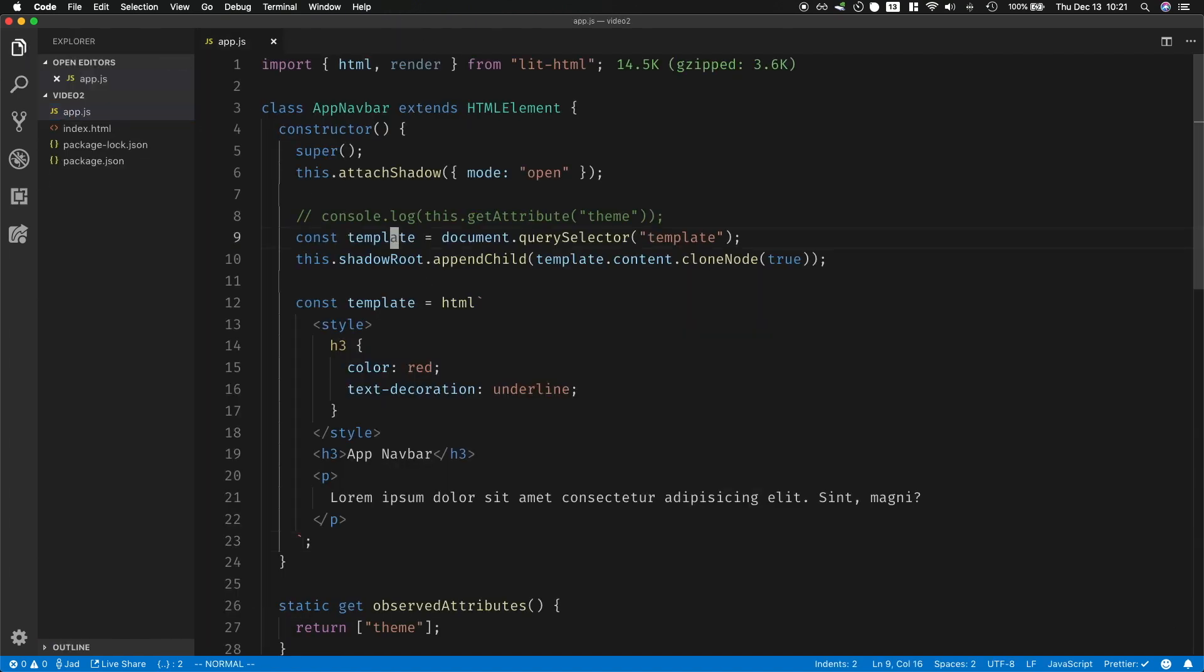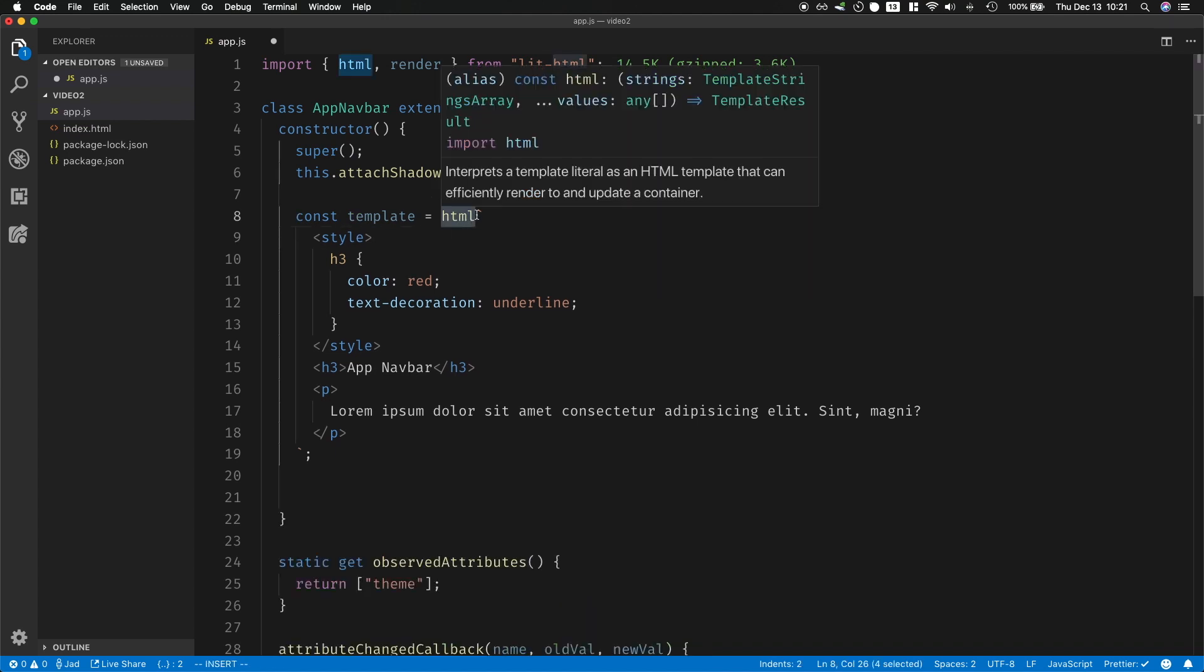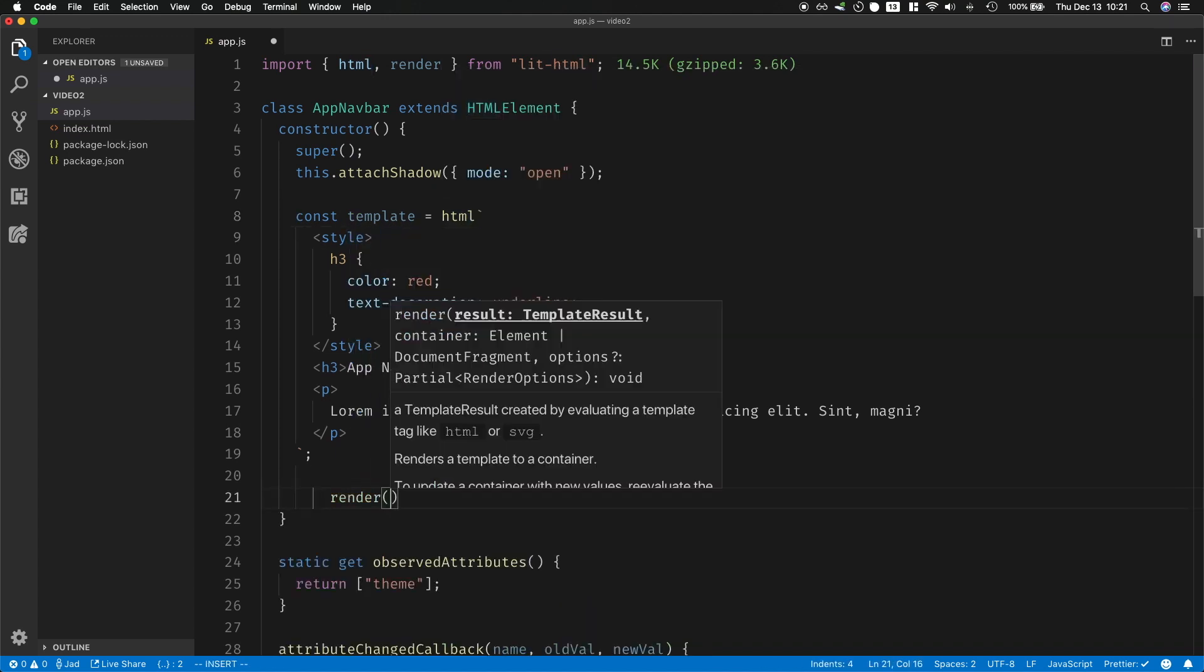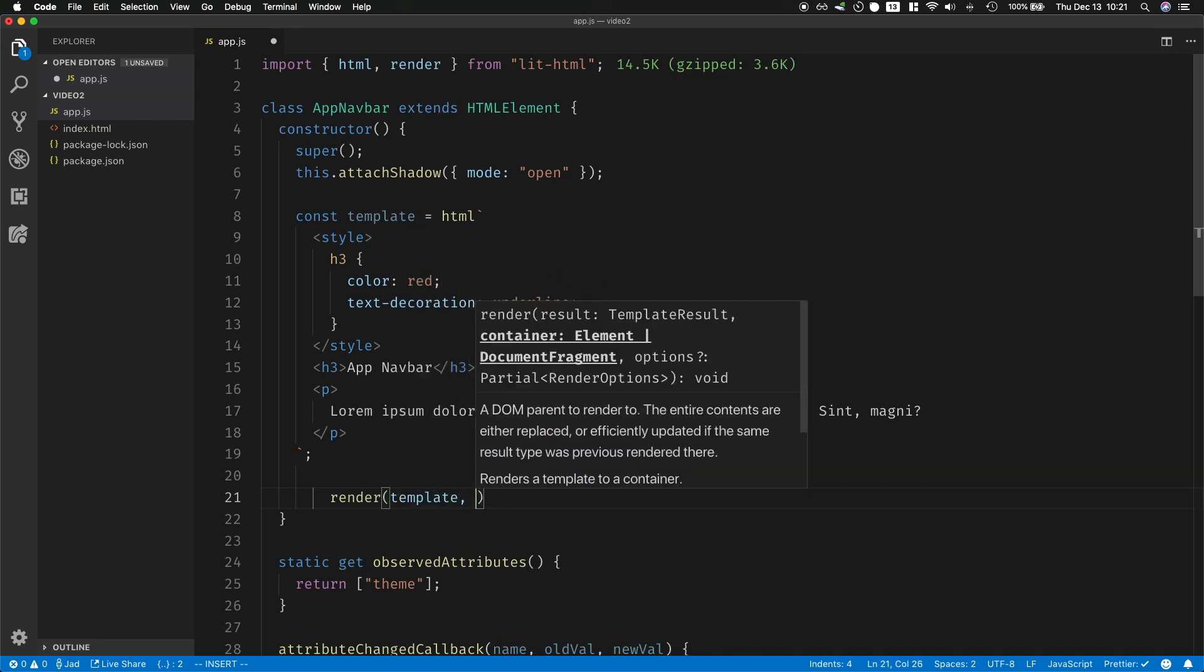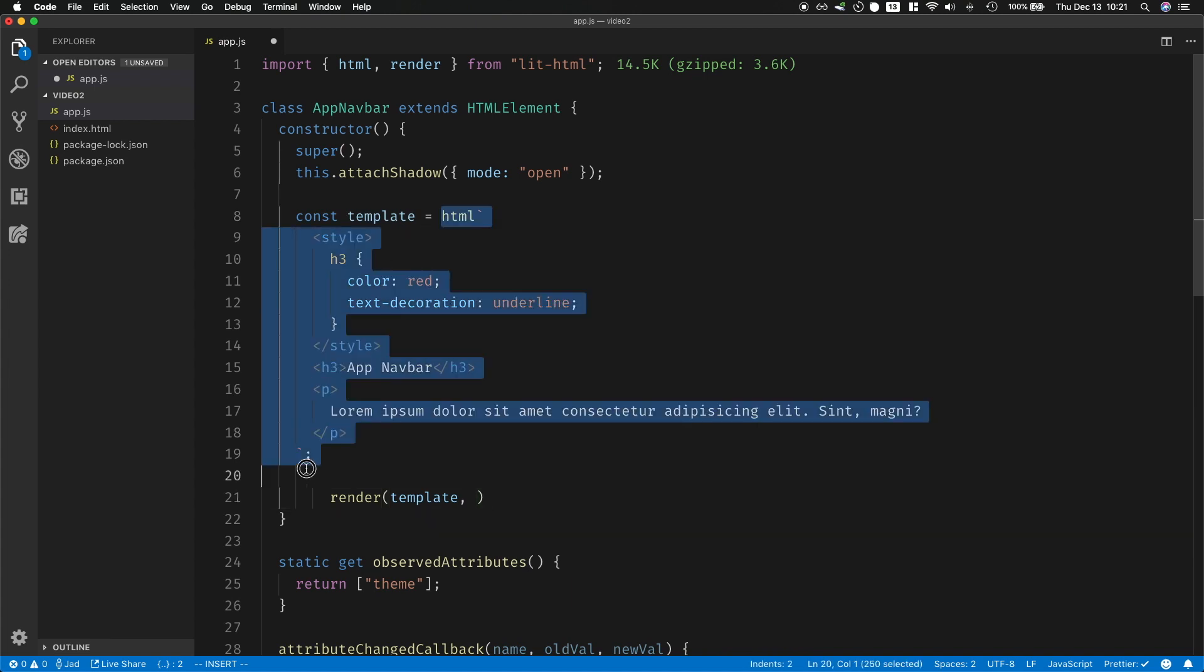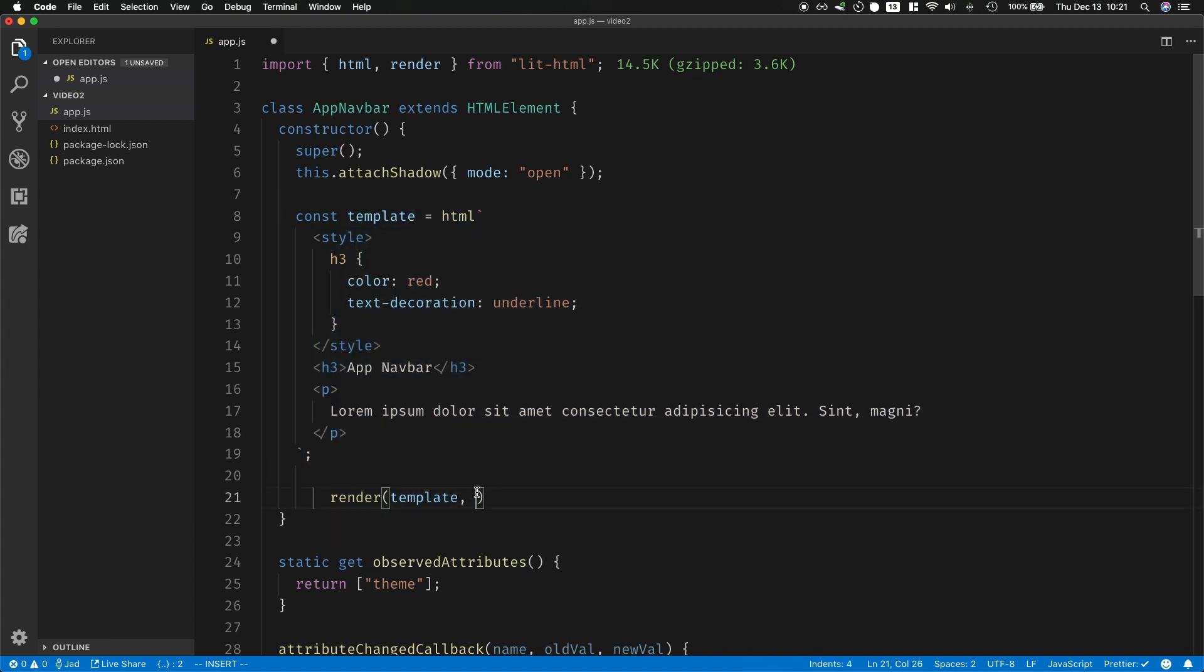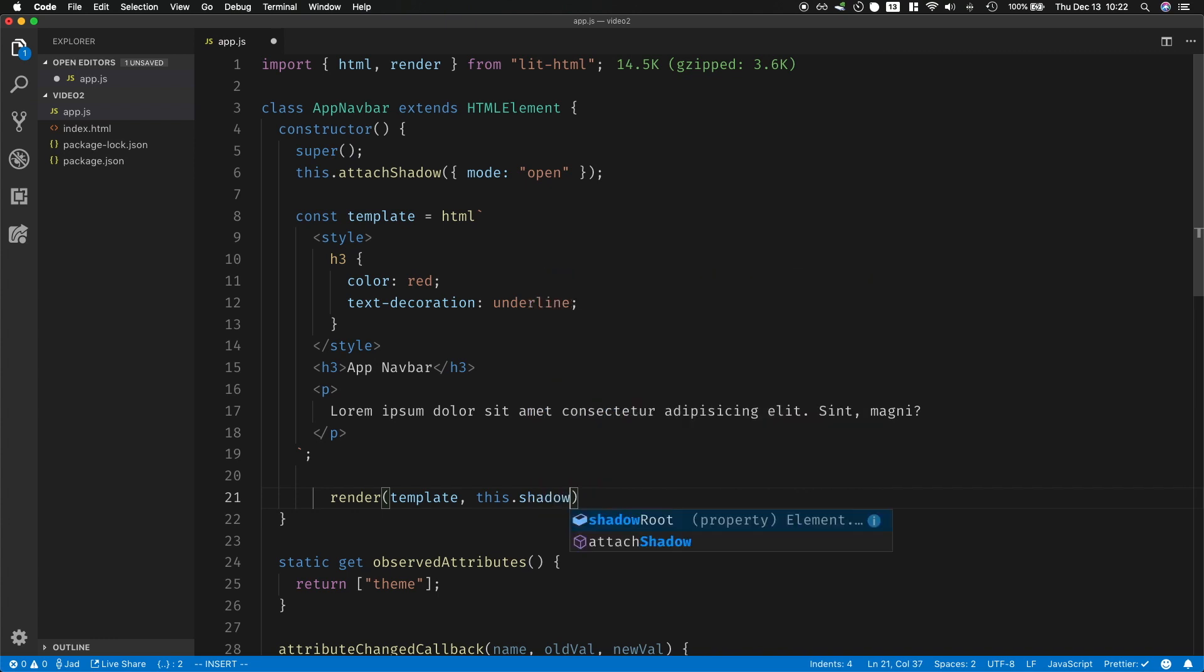So I don't need this template anymore, I'm going to remove it. This tagged template returns a template result that you have to pass into a render function. So this render function expects a template result, so I'll pass in the template which is a template result of all of this, and then I will render all of this in the shadow root.